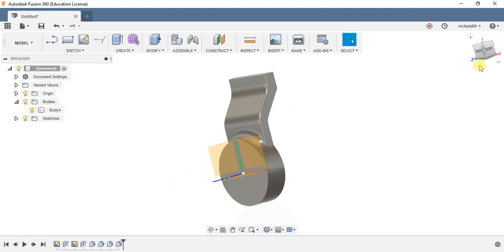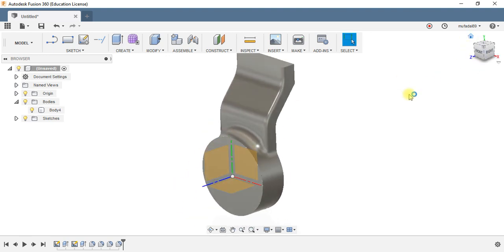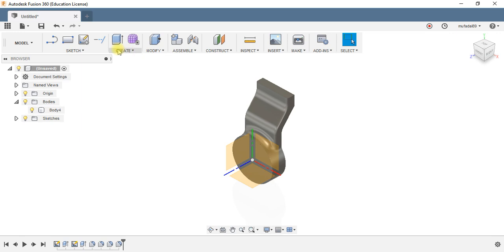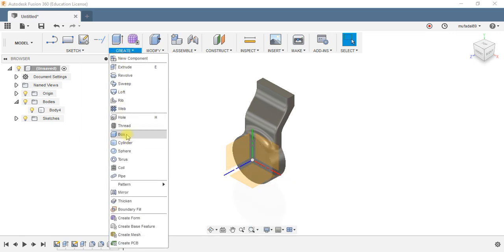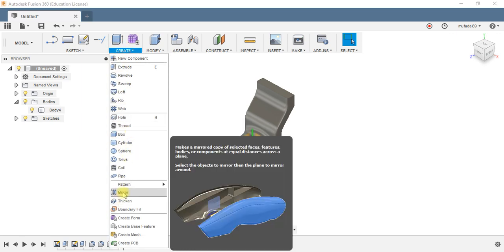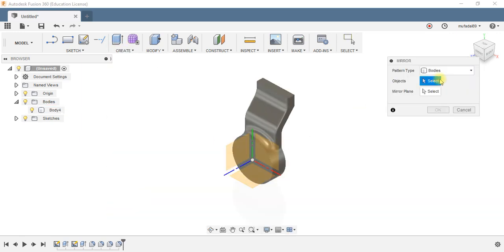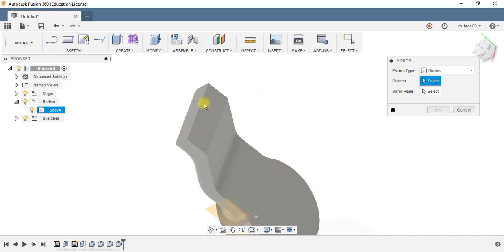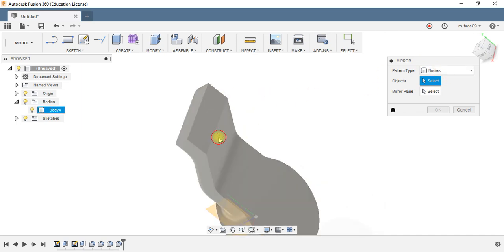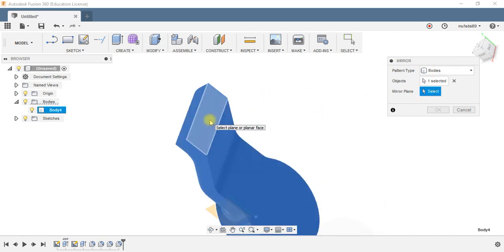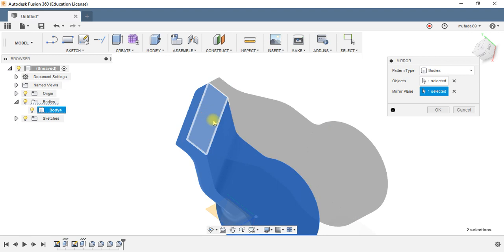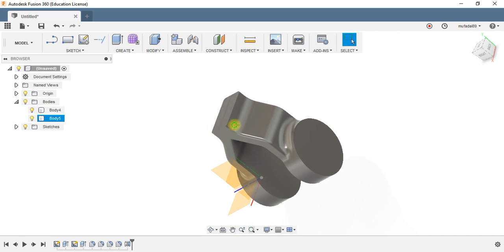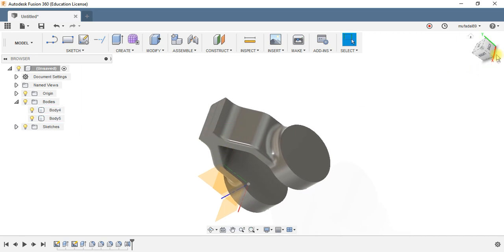So my one half is ready. Now I need to use the mirror option, select this body, select the mirror plane as this plane. And now I have mirrored this object by that plane, making two different bodies.